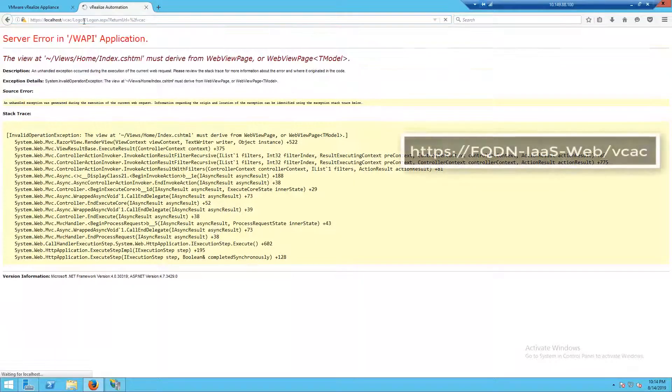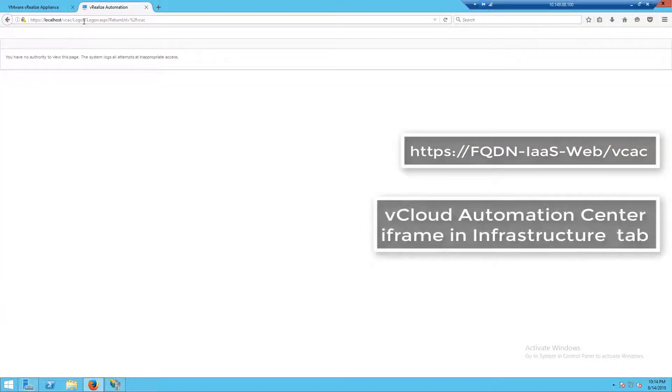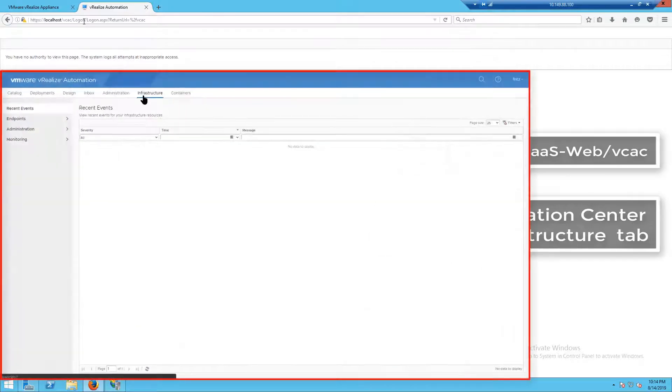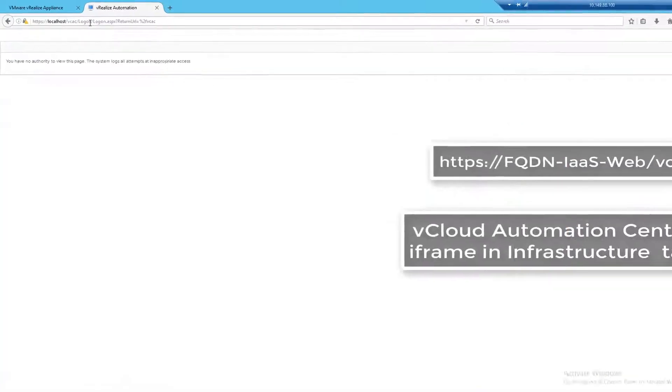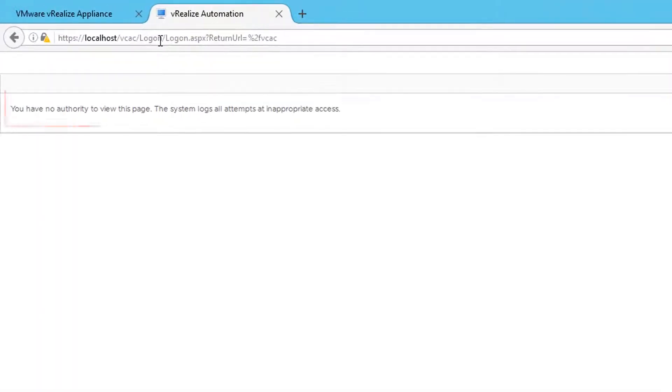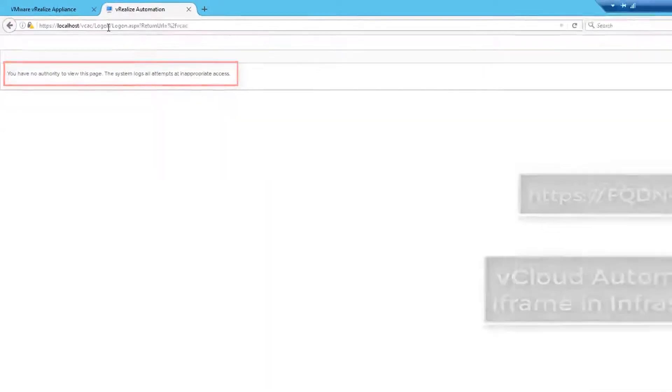Let's talk about the VCAC next. This is our vCloud automation center. When we look at our administration page and we go to the infrastructure tab, VCAC is actually an iframe inside of there. While it says you don't have authority to access this page, this tells me that that pool is working.